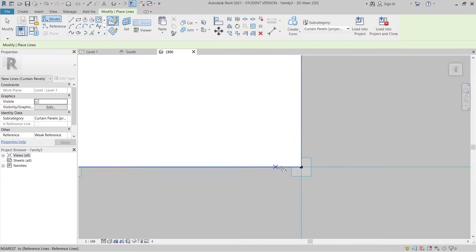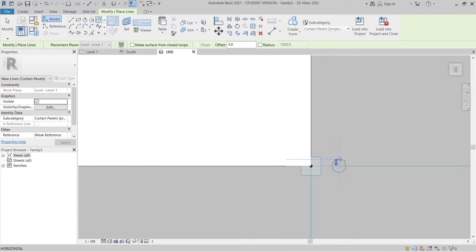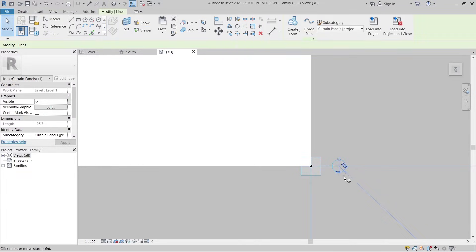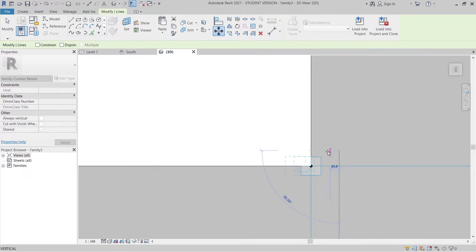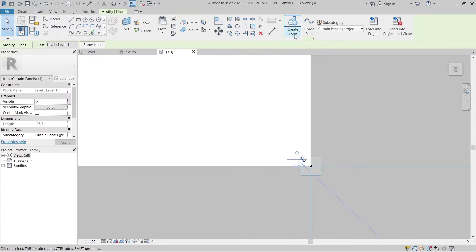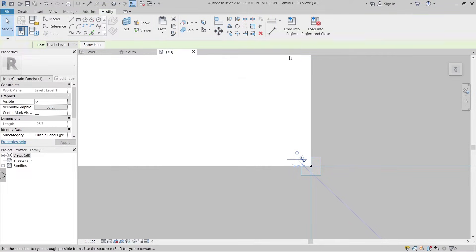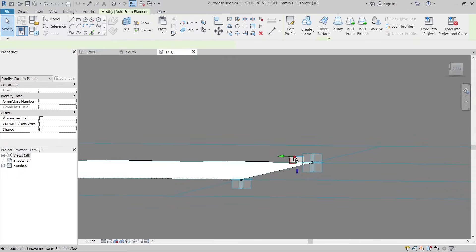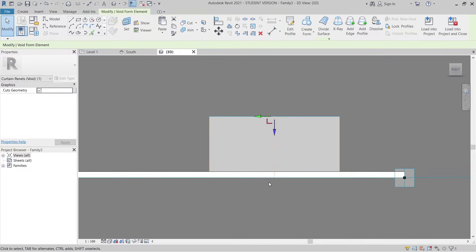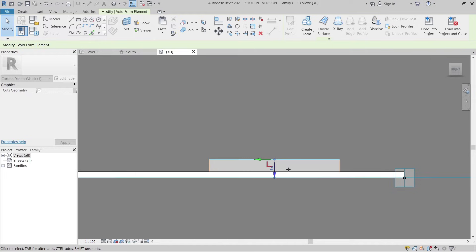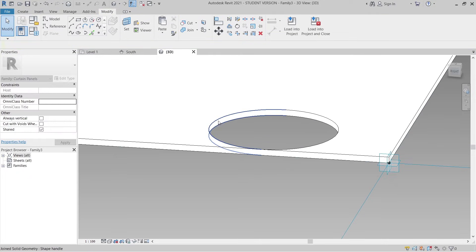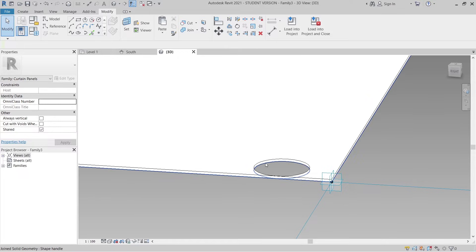From the top view, go to Model and draw a circle with a radius of 20mm. Hit Escape, then move it — move it 20mm across and 20mm down. Then go to Create Form, Create Void Form. From the right side, drag it down through the panel to cut the hole. Make sure everything is cutting correctly.